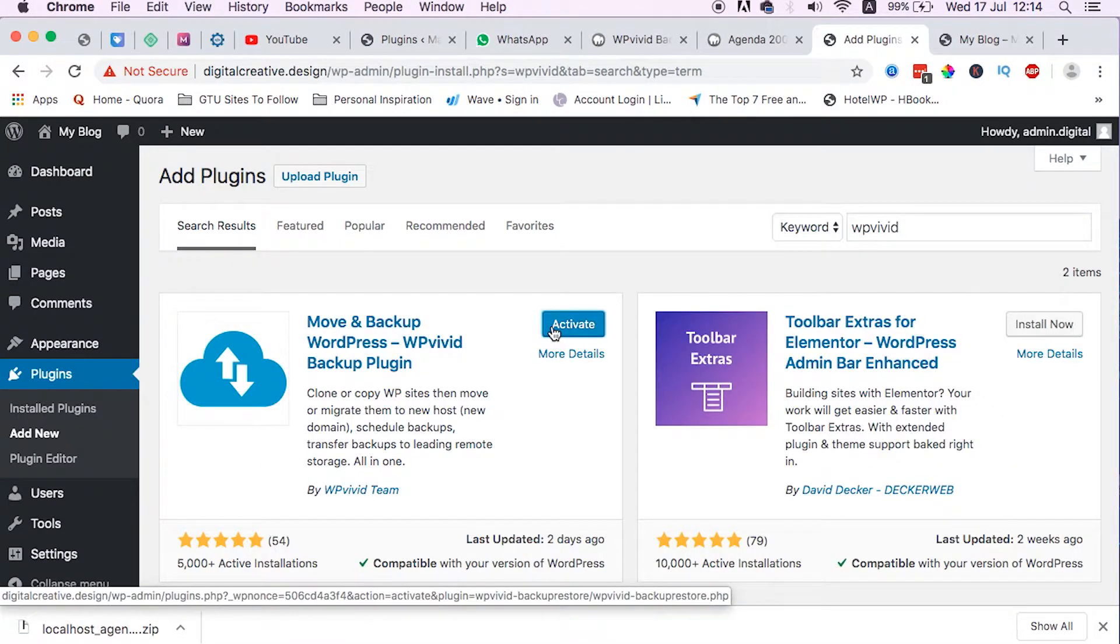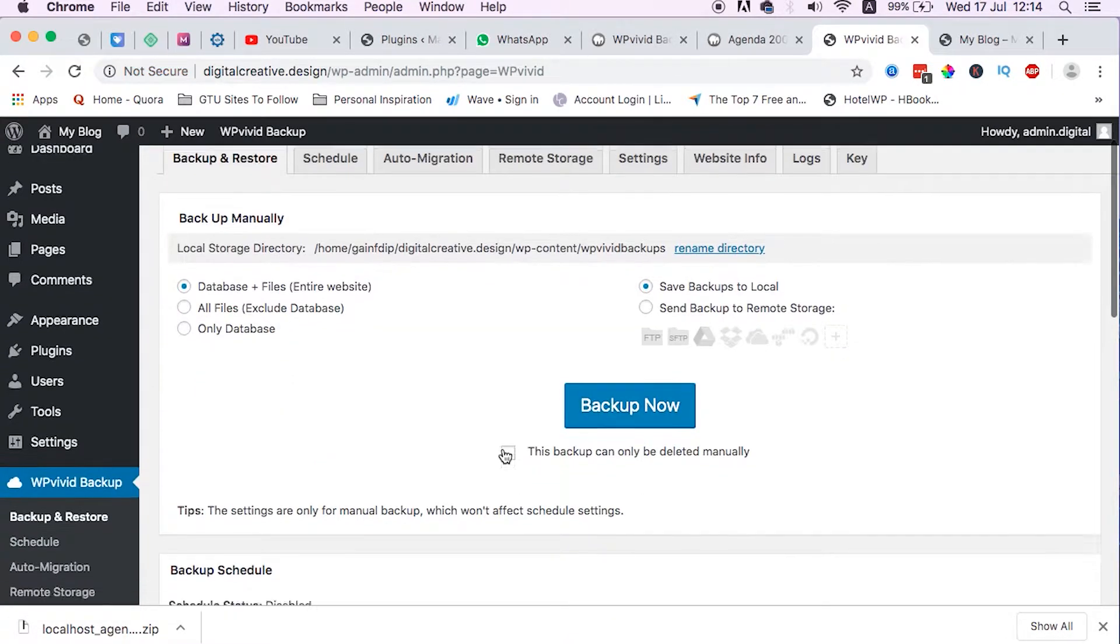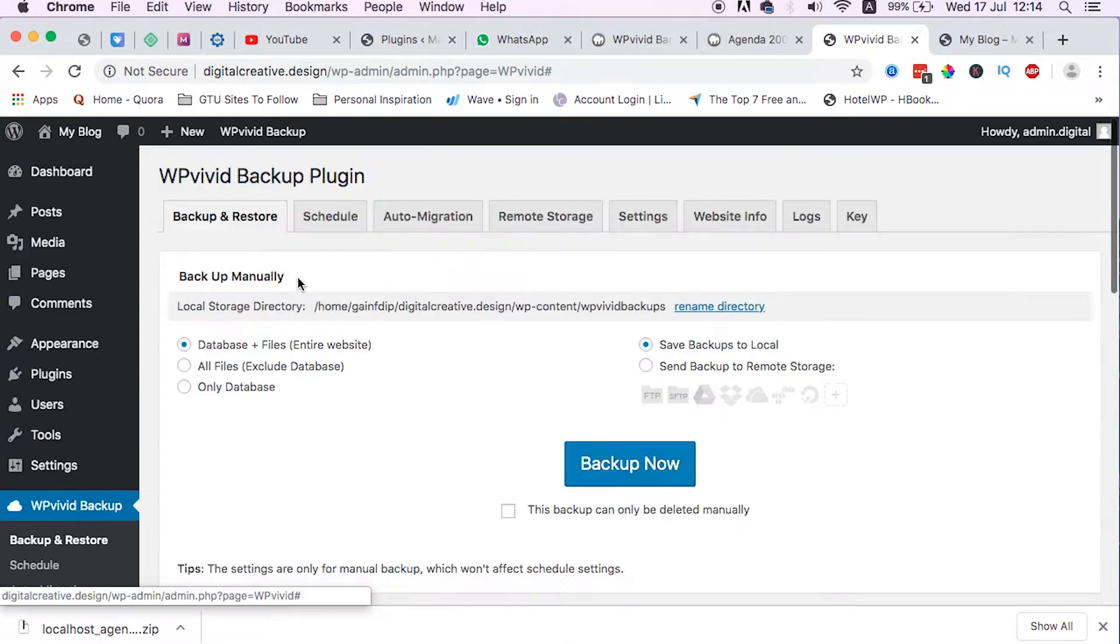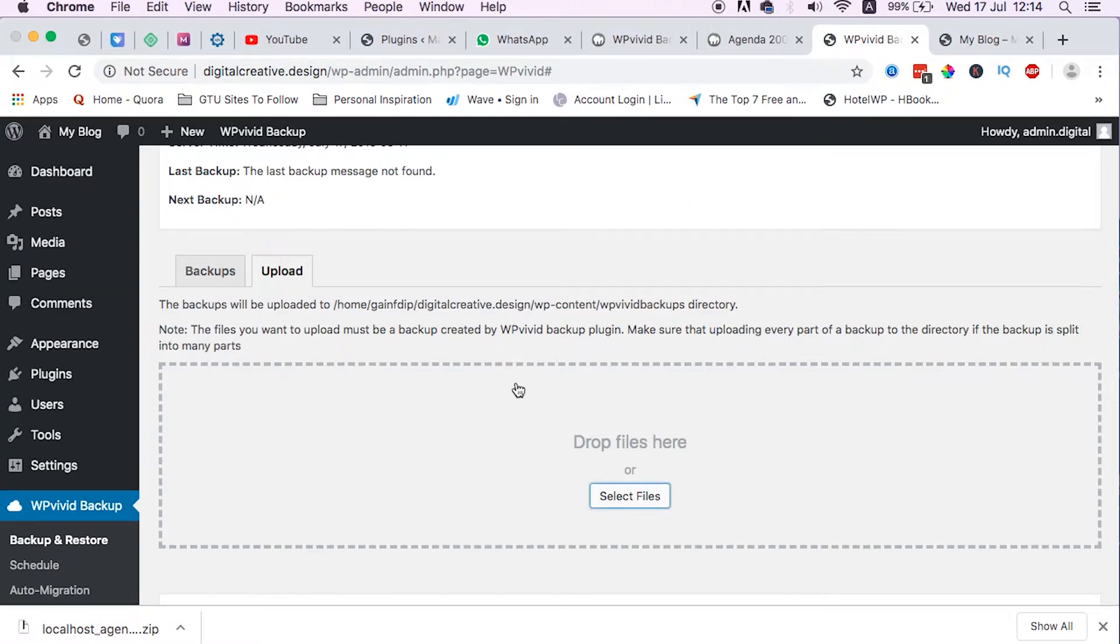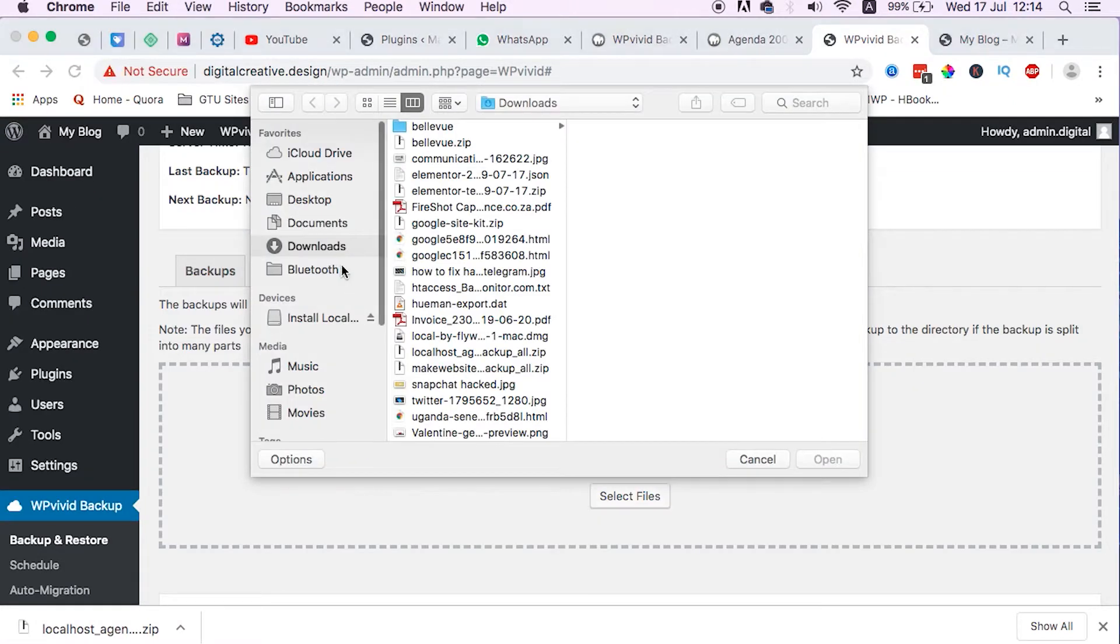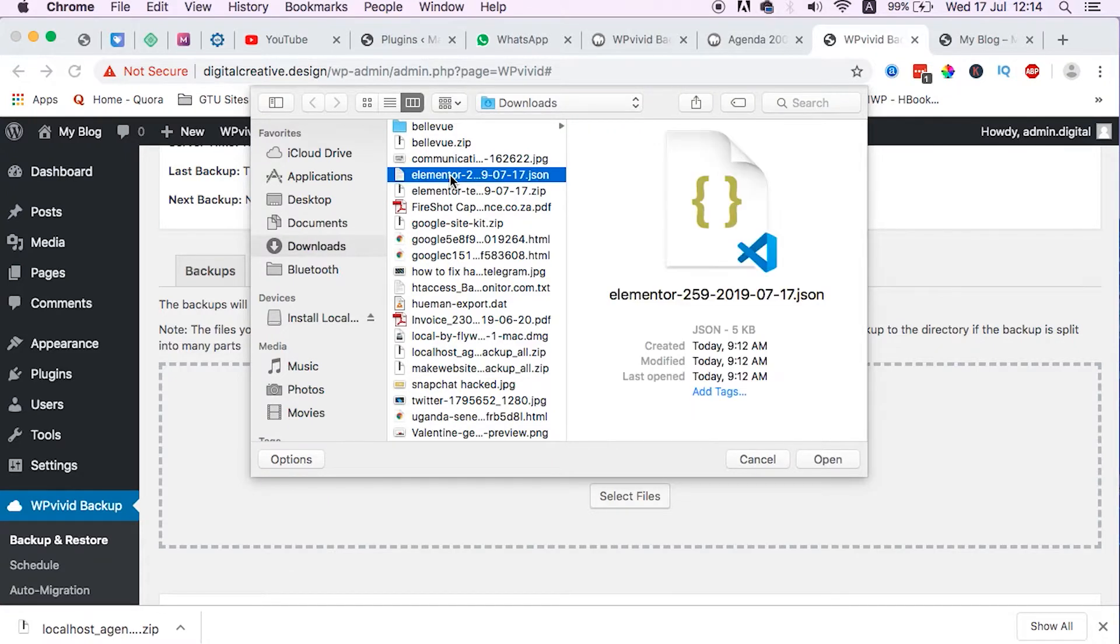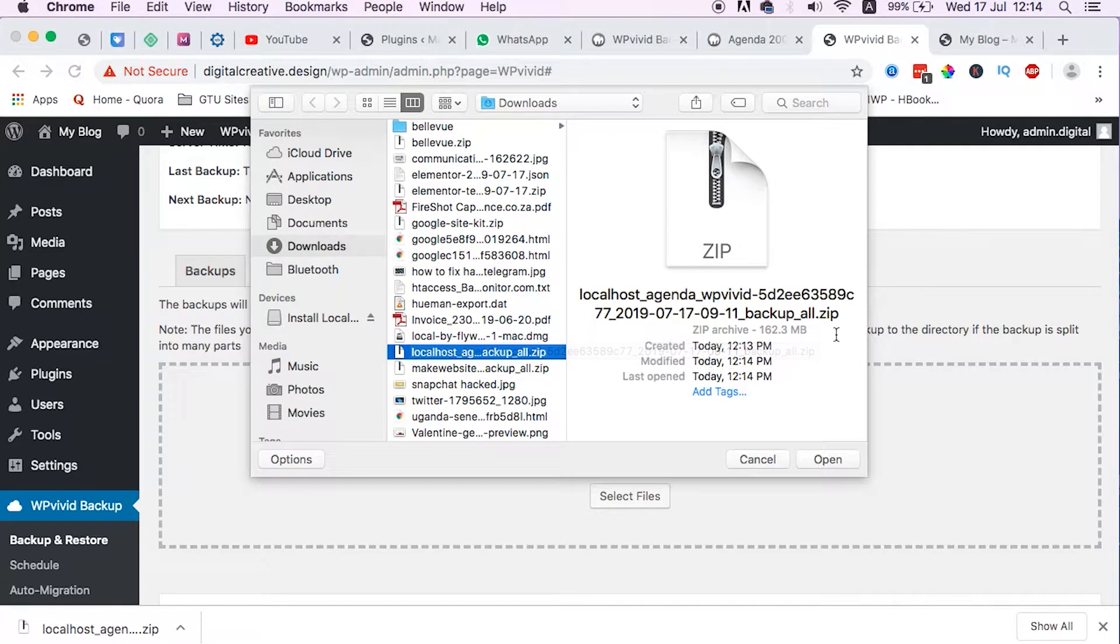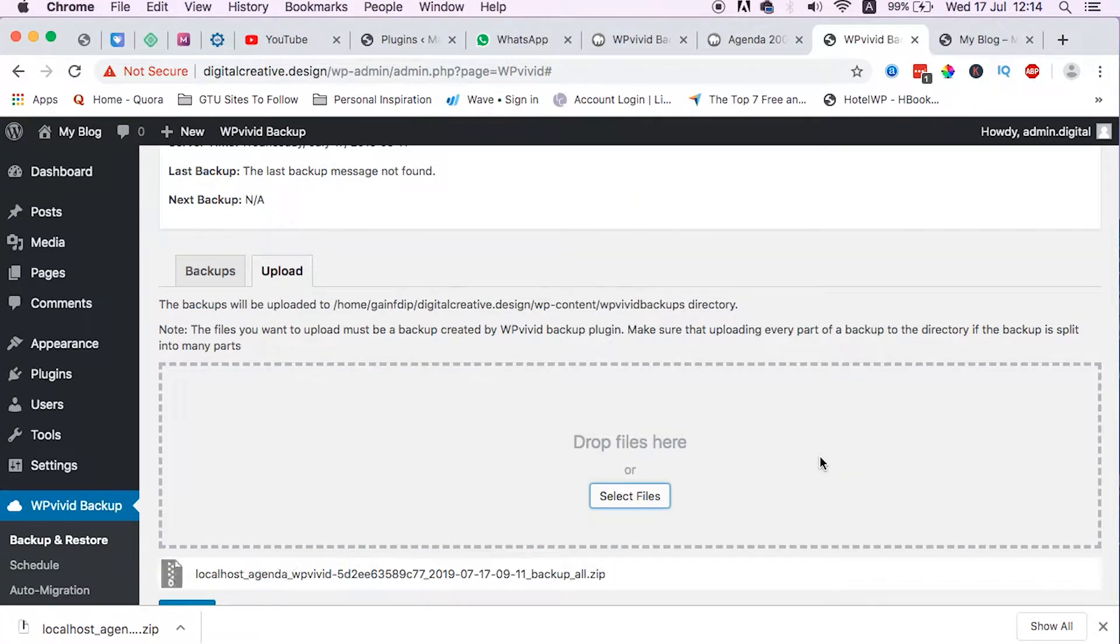Scroll down here to upload, then we can select files, then head over to our downloaded files and we look up for the file that we just downloaded for our backup. So this is the file which is just one minute ago. Then I upload that file, the backup file, to our live server.